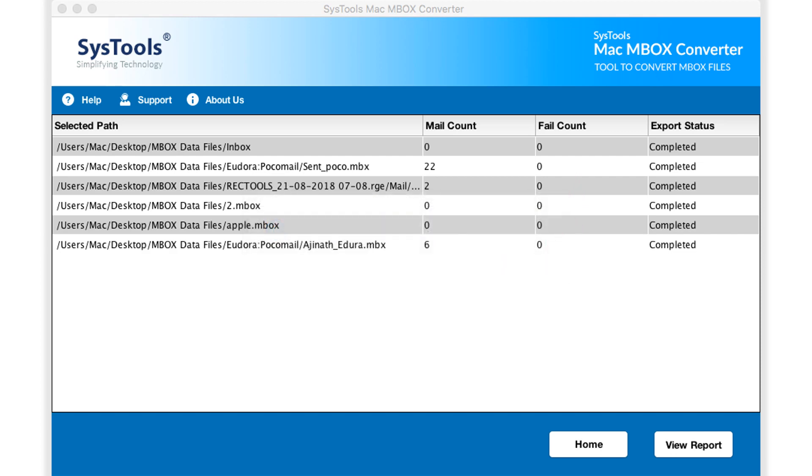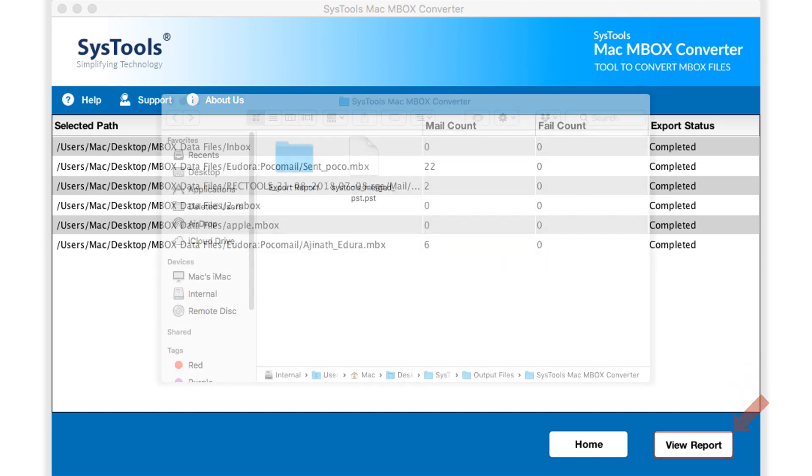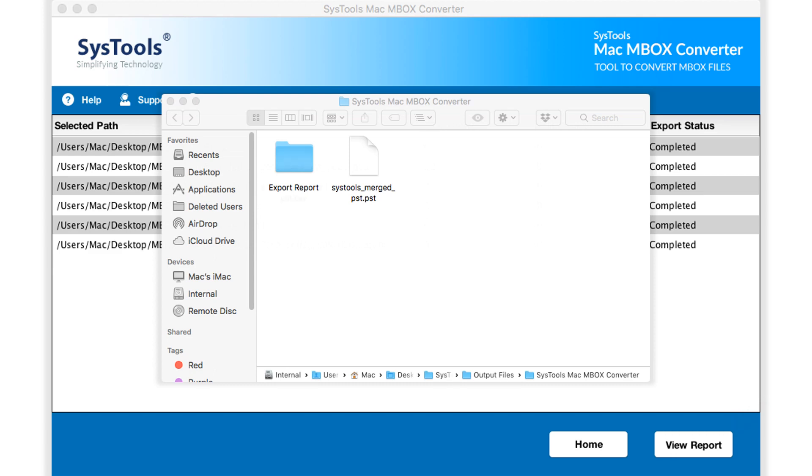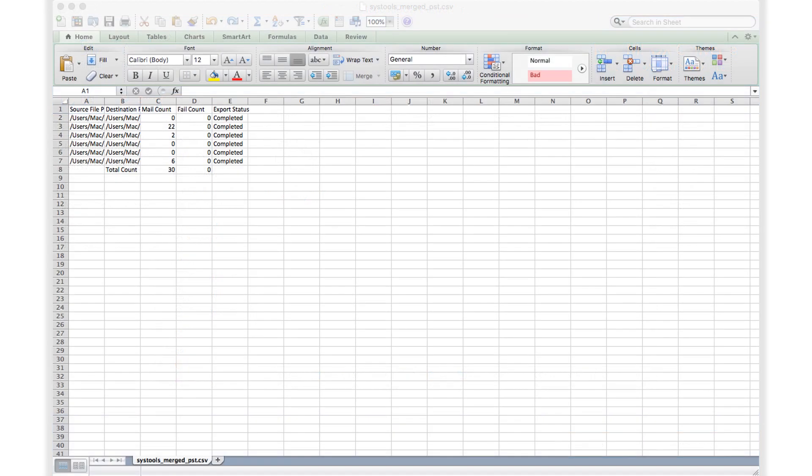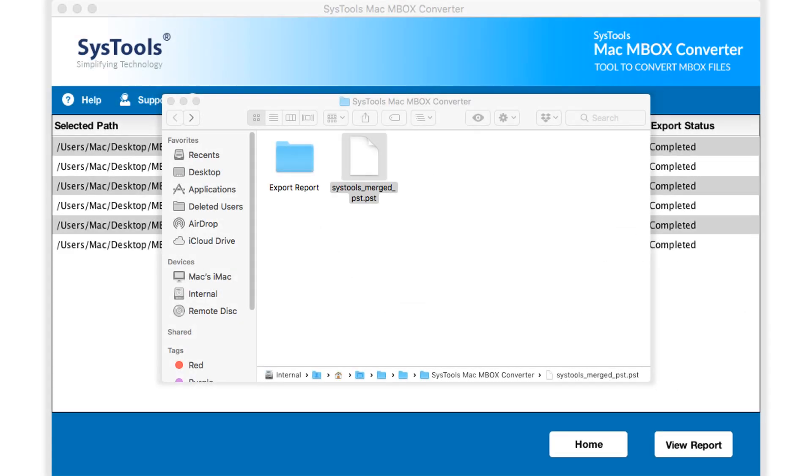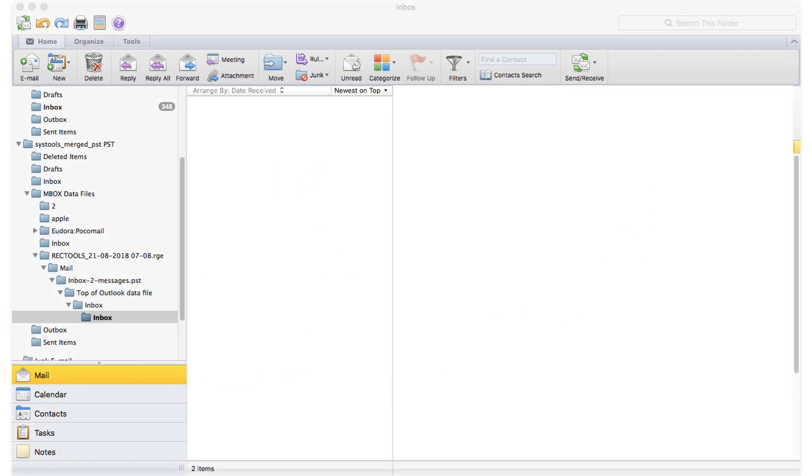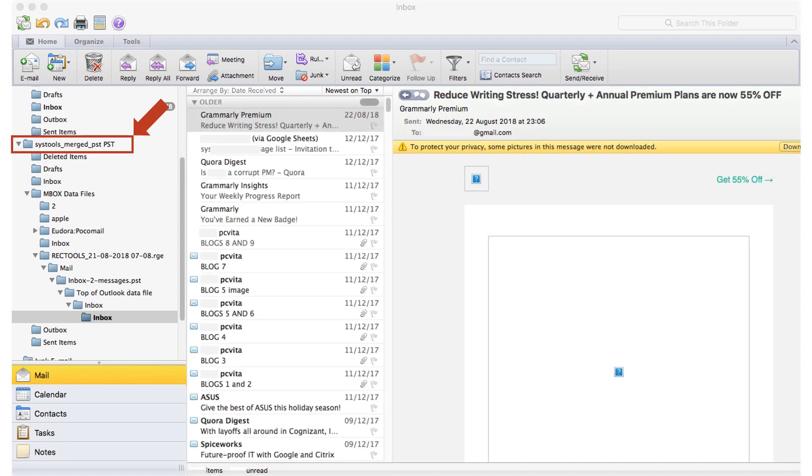You can choose view report button in order to see the export report in CSV format. Now you can import output PST file in Outlook in order to preview the details. Here you saw the simple and efficient method of converting Mac MBOX files into PST format.